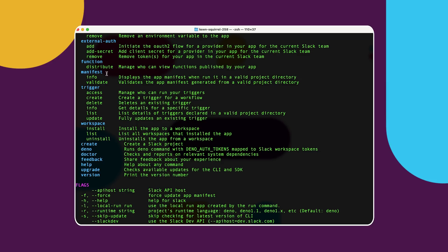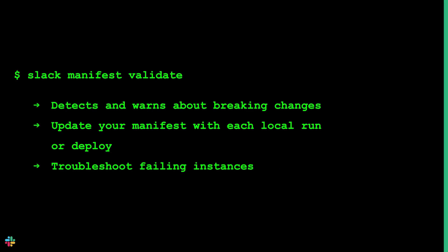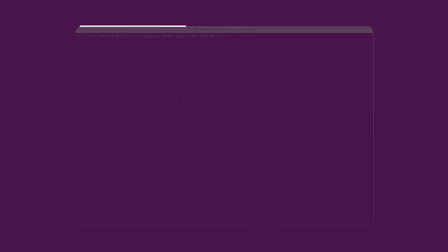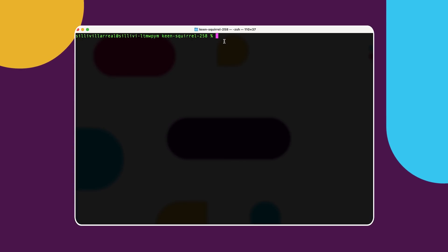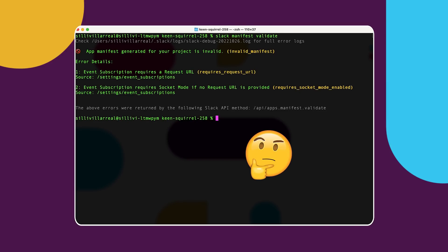This command will help you detect and warn you about any breaking changes. Moving forward, on each local run or deploy, the CLI will update your manifest on the Slack API. This is helpful when troubleshooting instances in which your manifest might be failing to update. Validating the manifest will help you confirm whether your manifest is in good shape before saving a work file.